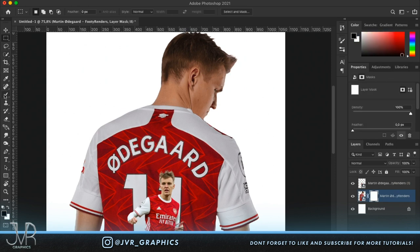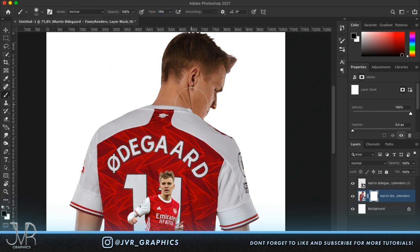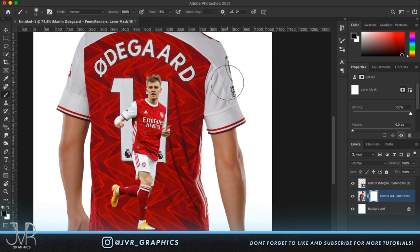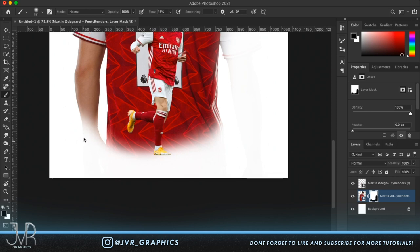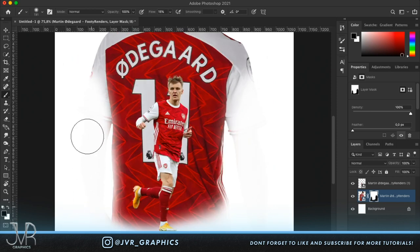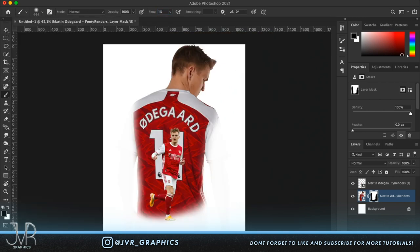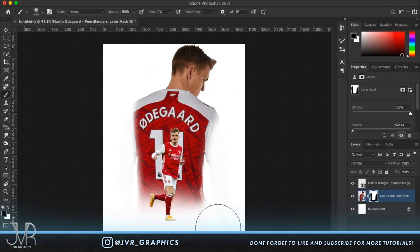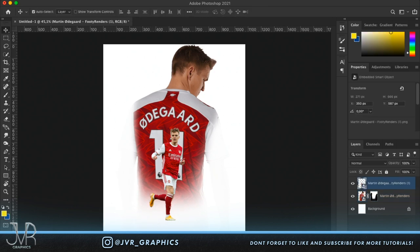Let's remove the parts of the big Martin Odegaard that we're not going to use. We do that by grabbing the brush tool, sizing it up, reducing the flow just a little bit, and painting with black to paint away the areas we don't need. Make the brush bigger, reduce the flow to around 1%, and transition really subtly to get a nice effect.